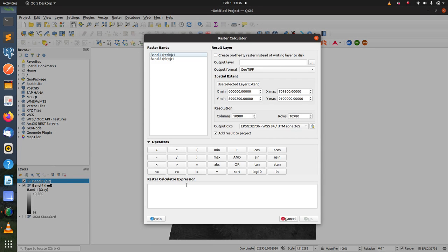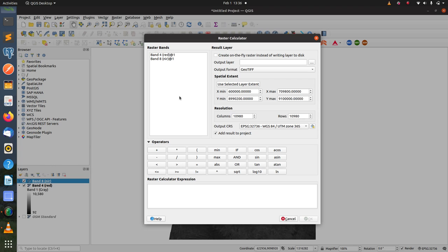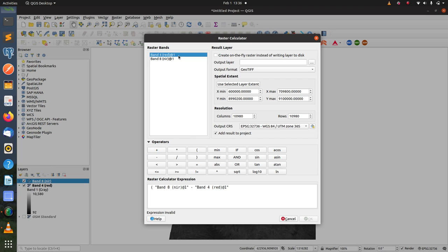And then here I'm going to input the formula for calculating NDVI, which the formula is taking the subtraction of these bands and then divide by the summation. So I will input the subtraction first and then divide by the summation.